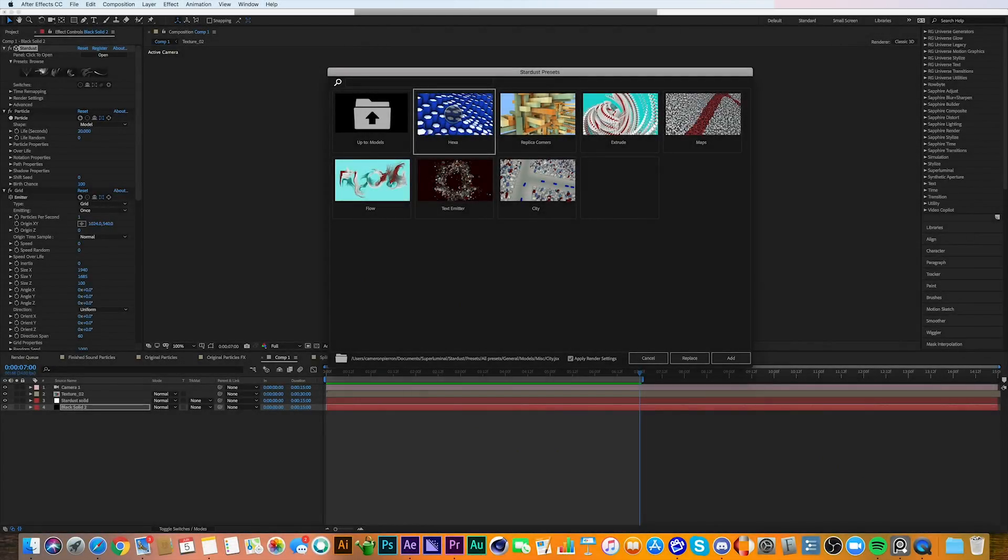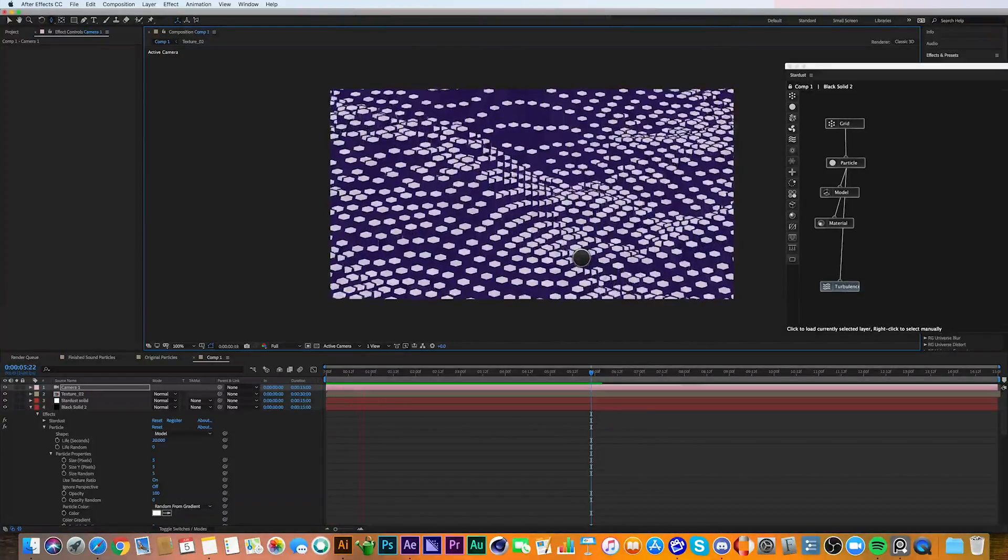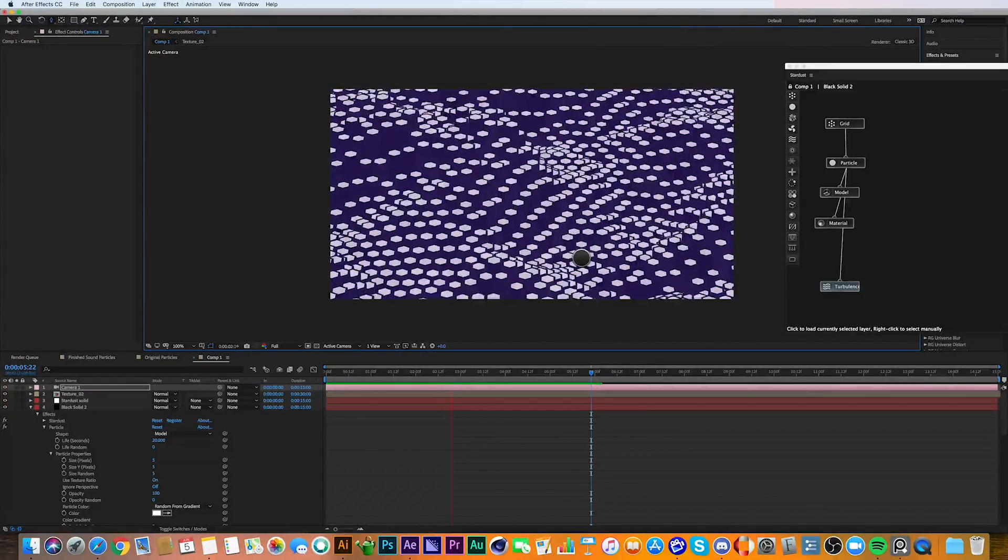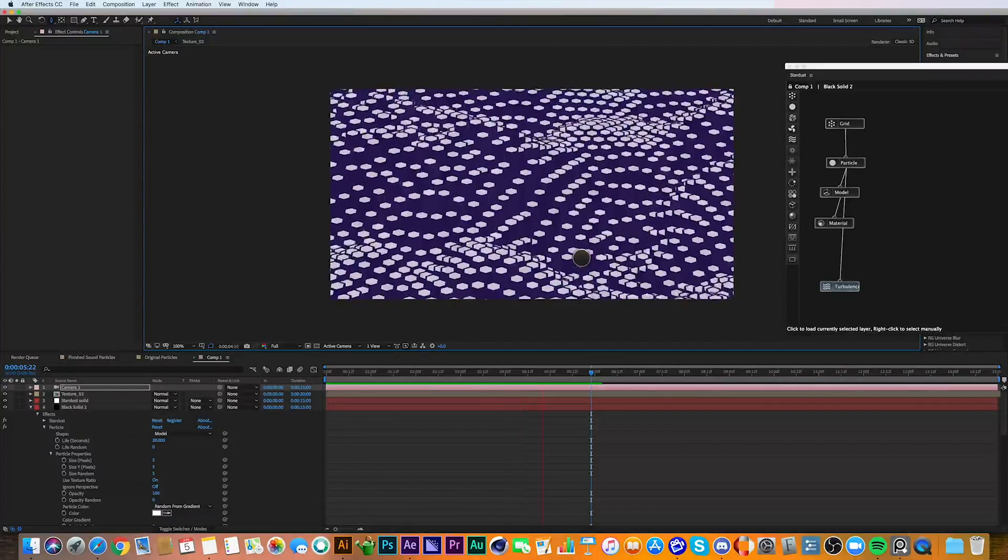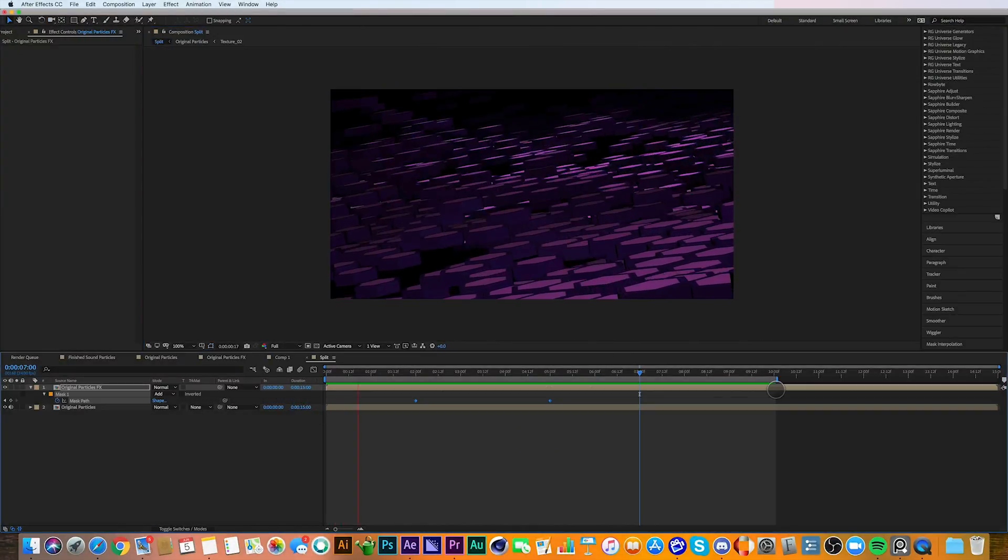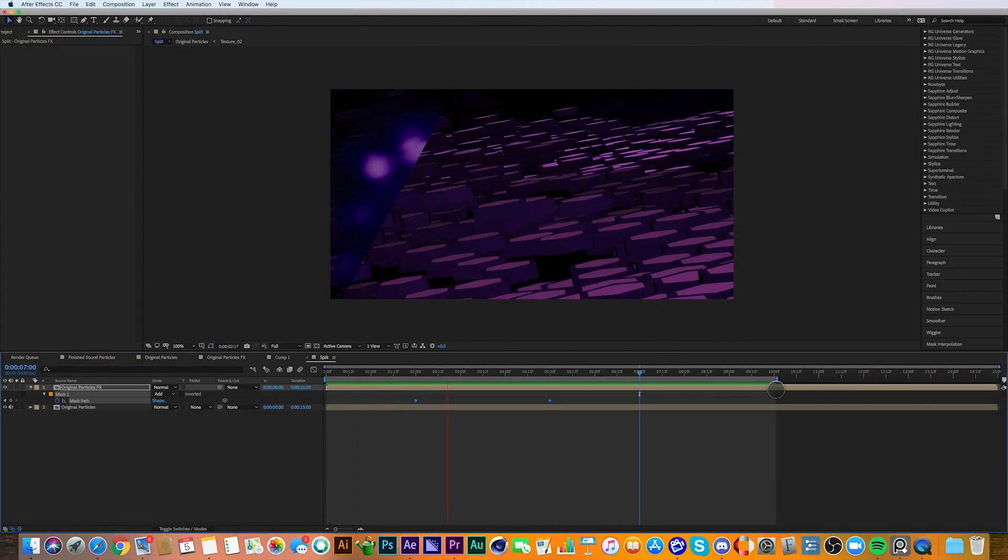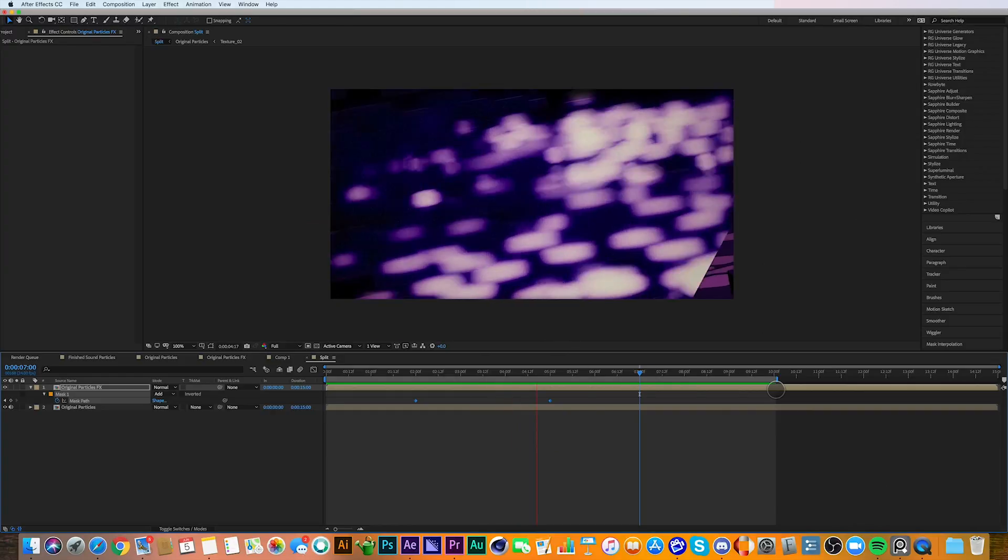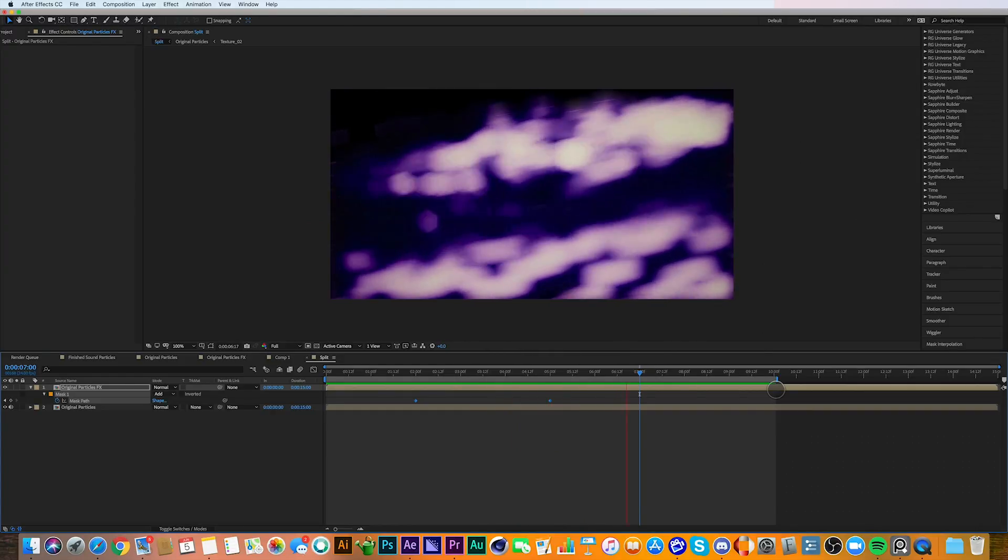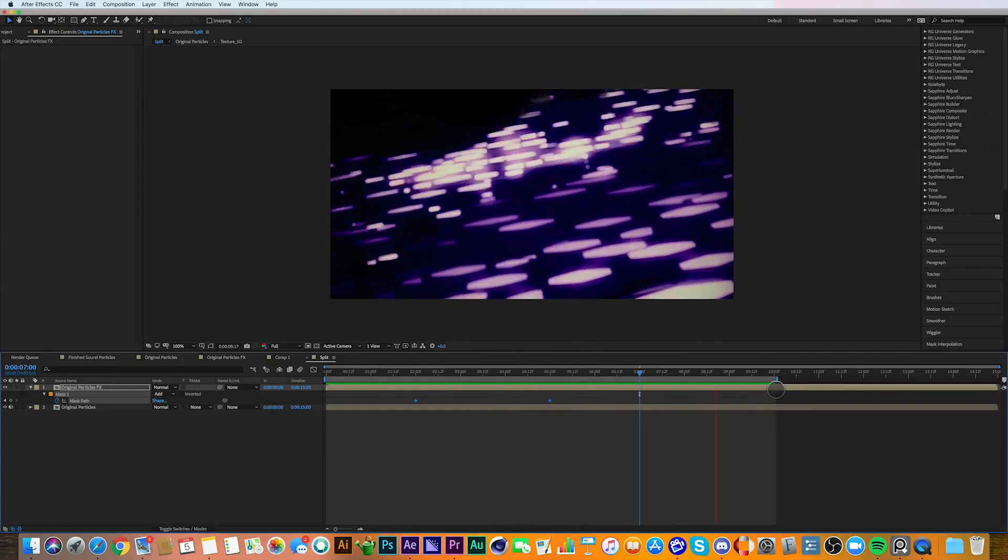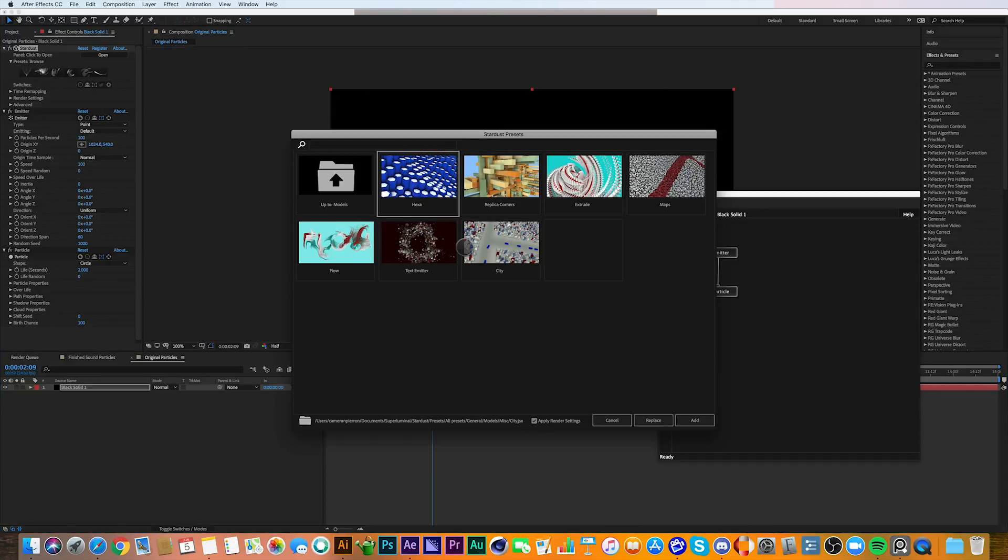Today I'm going to show you how I went from a particle preset from Stardust Luminal, and you can see the preset here under Models Miscellaneous. It looks like this, very basic. I'm going to show you how I went from that to this.